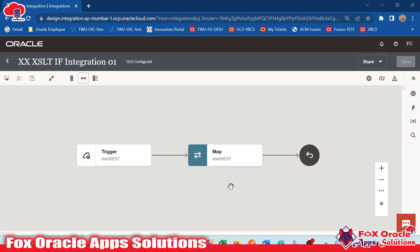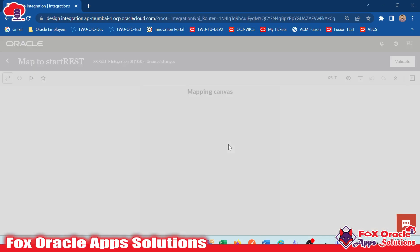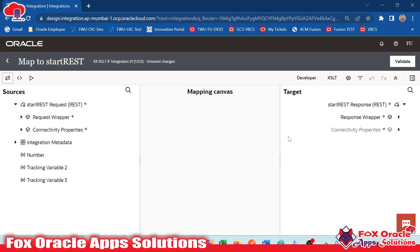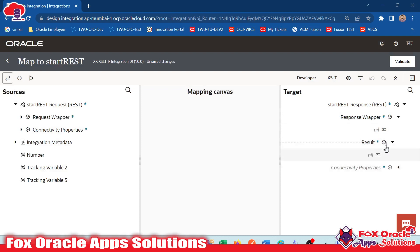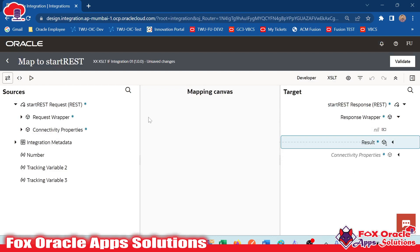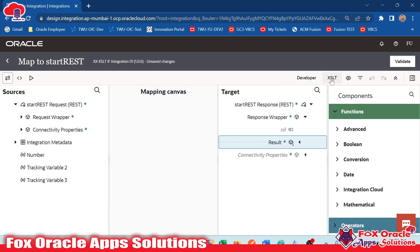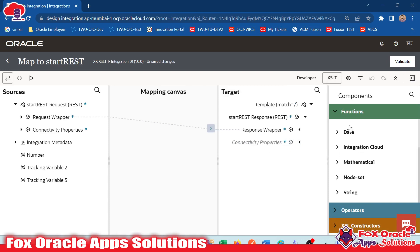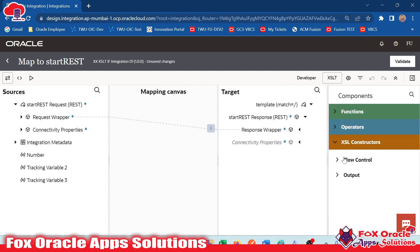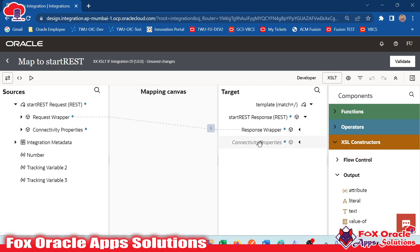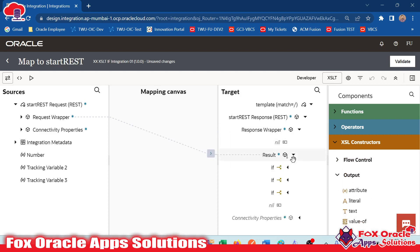Hello, welcome. In a previous video, we learned how we can use XSLT functions for adding conditions — the if statement. Now we will see the same if statement using XSLT functions, how we can achieve it through code.